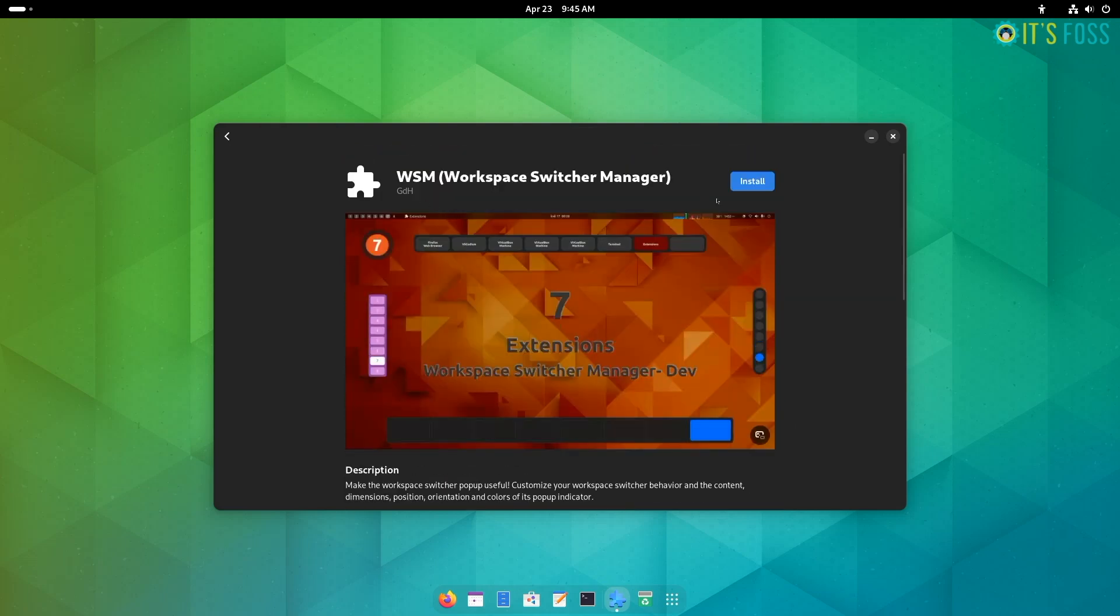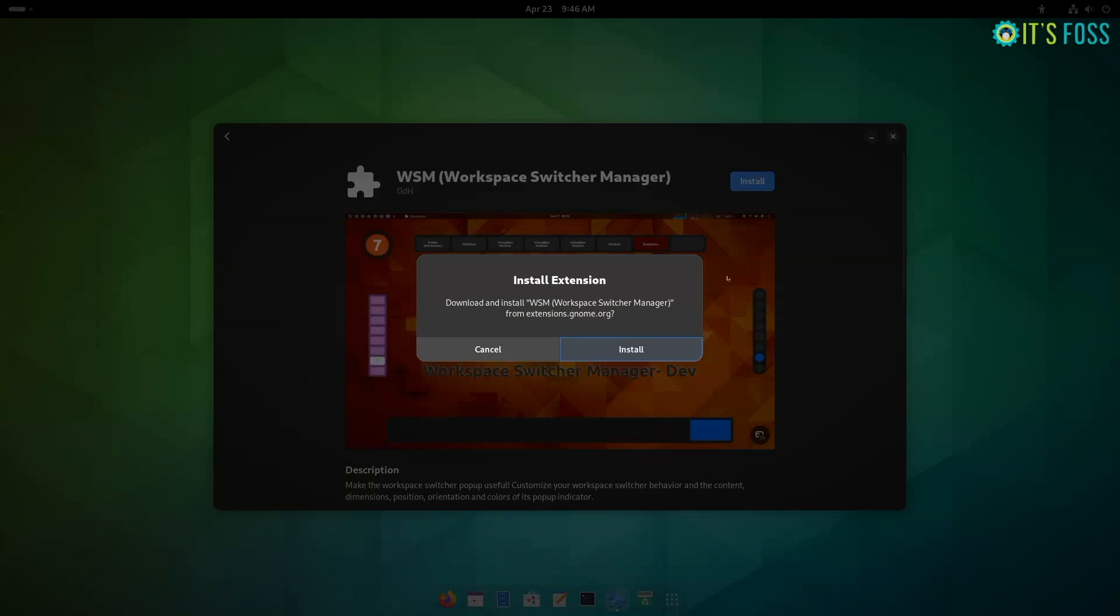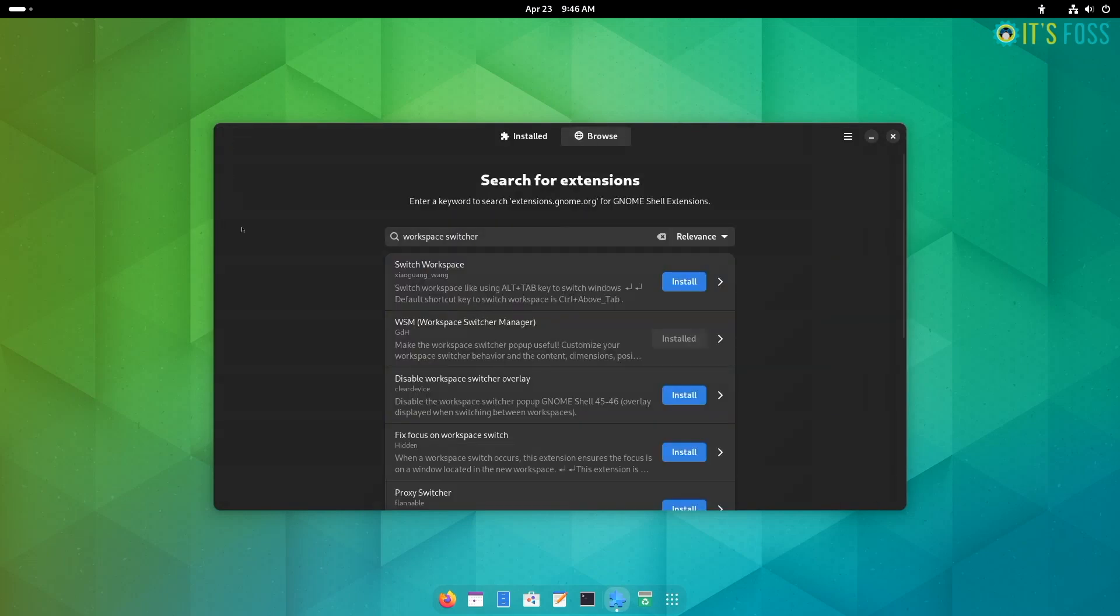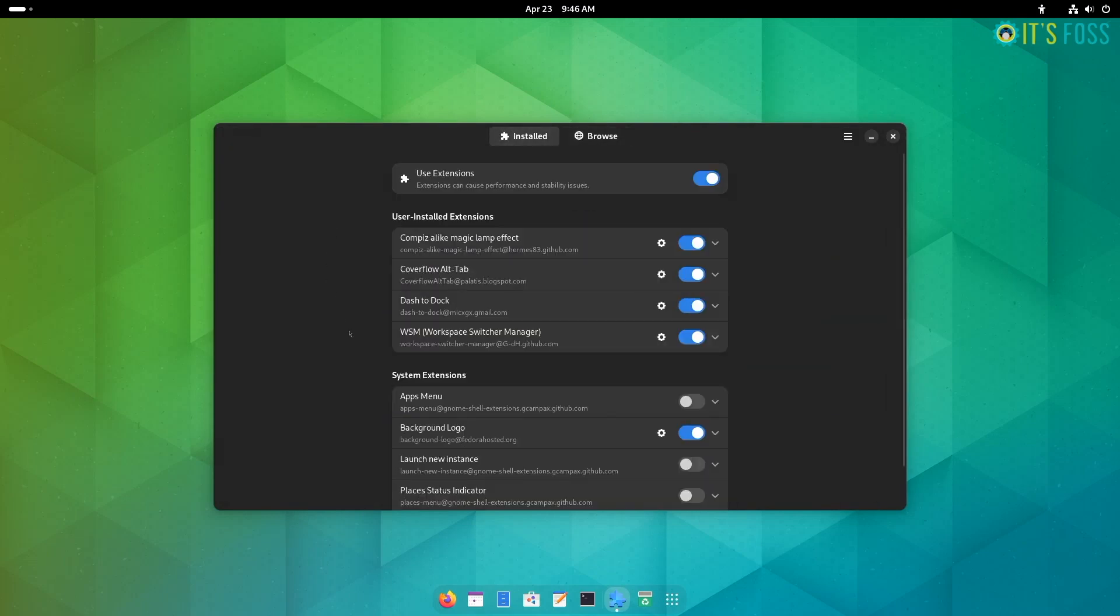You can do things like giving names to workspaces, displaying the active window title on each workspace, and lots more. There are a few options to tweak here and there, and you can control your experience accordingly.